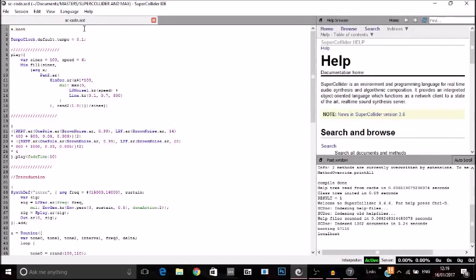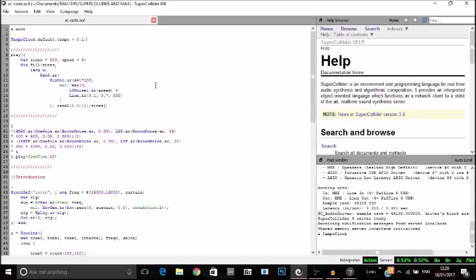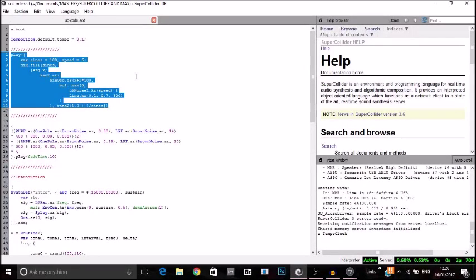We'll start with sboot, which will boot the server. The first thing is we set the tempo clock of the server to 0.1. This allows the rate at which we're outputting notes to be a lot slower than what it originally was, because somewhere down the line the code itself was outputting at a rate set by the tempo clock and it was just too quick. So we set that to 0.1.